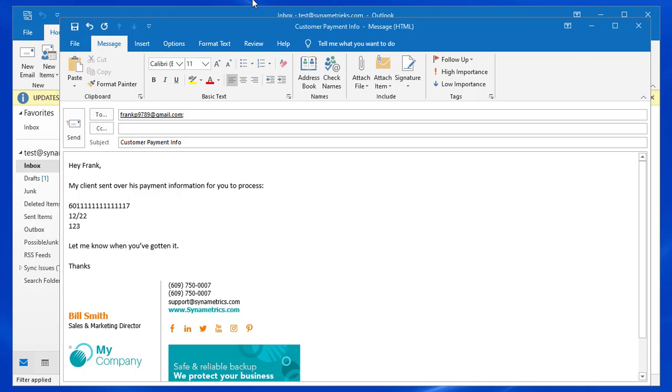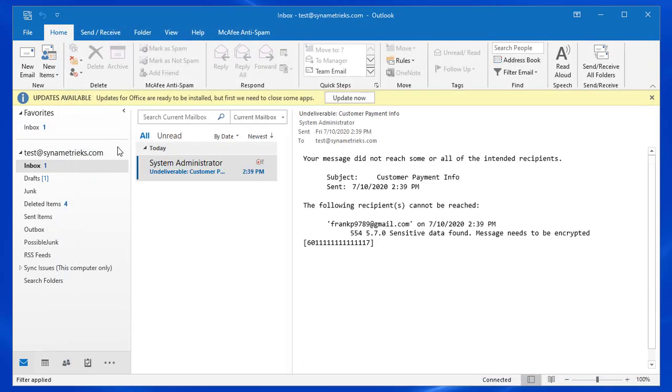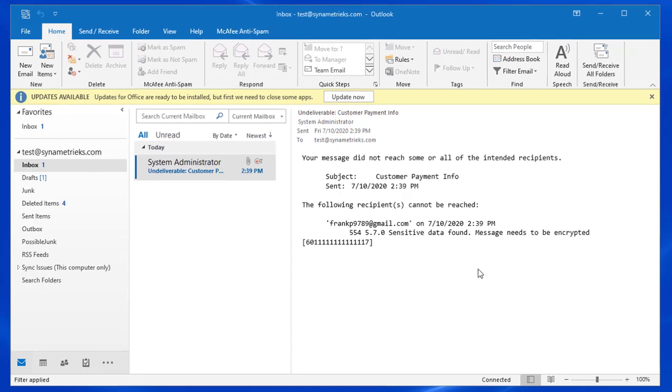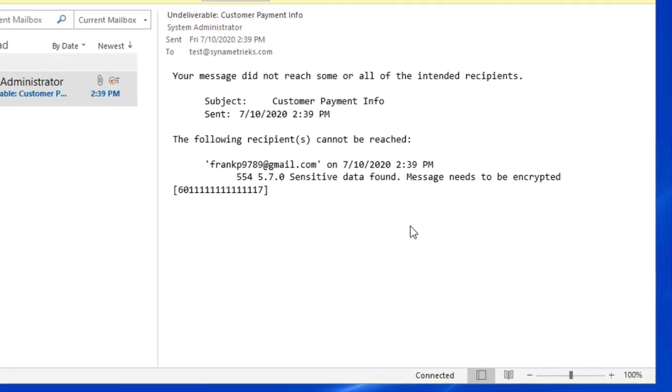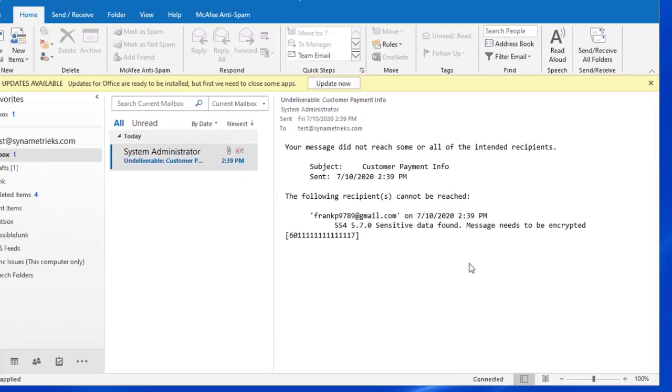Now I'm going to compose another email and I'm going to put a credit card number in the body and send it without using encryption. You'll see I got this email bounce back. This means that your administrator requires certain sensitive information to be encrypted. So just resend that email with an encryption password.